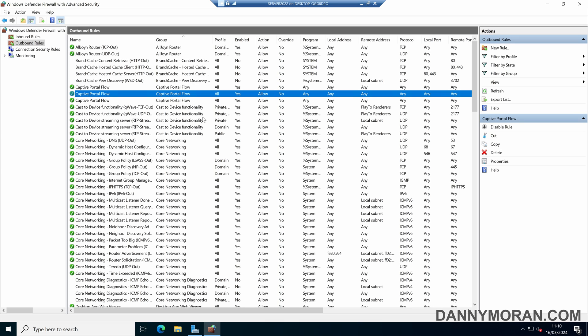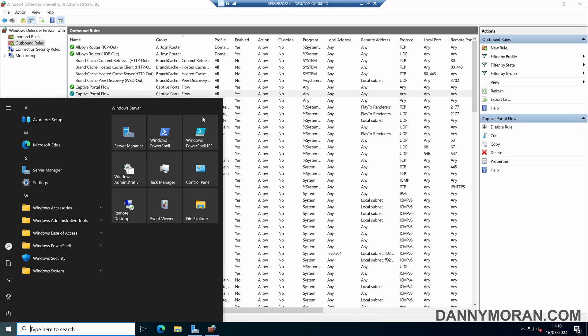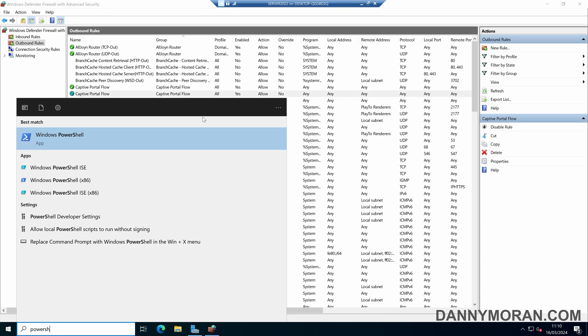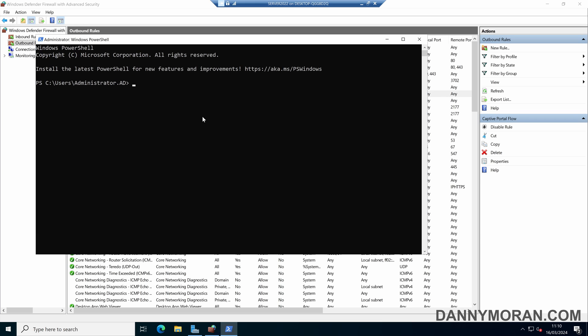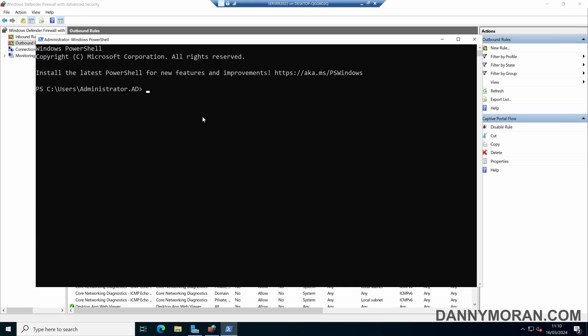Instead of using the management console, we can also use PowerShell. If I open PowerShell as an administrator, I can run NetSH, then ADV firewall, then export the config, and enter a file path — I'll store this in the C drive and call it backup.wfw — then press Enter.